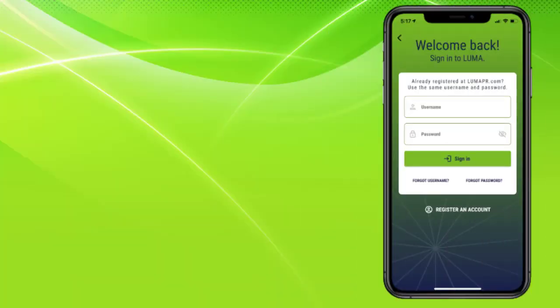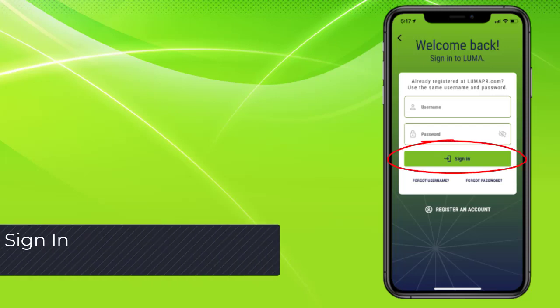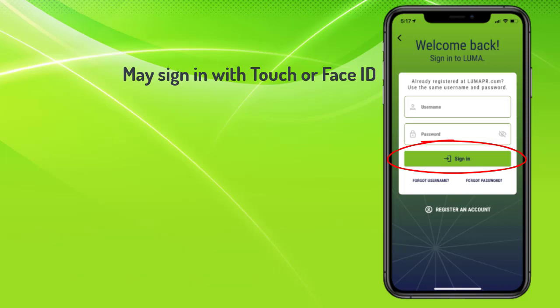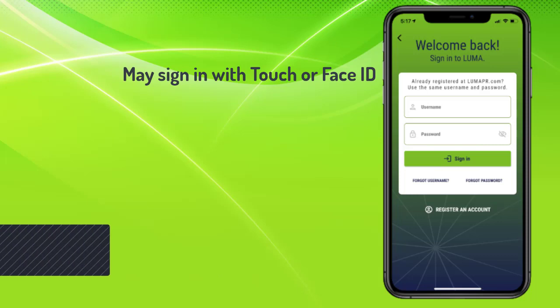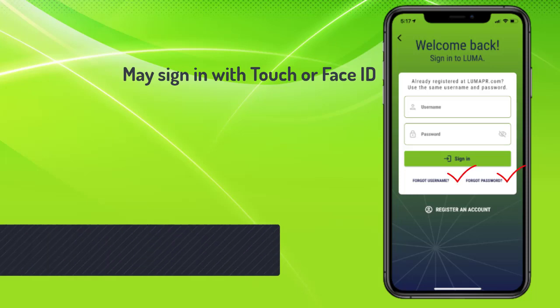Next step is signing in. The customer may choose to sign in using Touch or Face ID. If the customer isn't using Touch or Face ID and forgets their username or password, we provide retrieval tools.